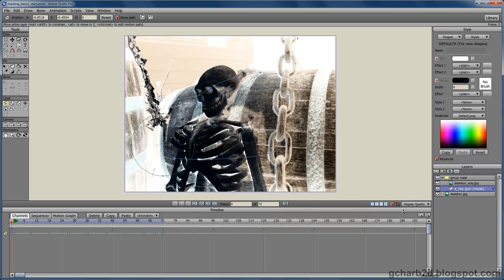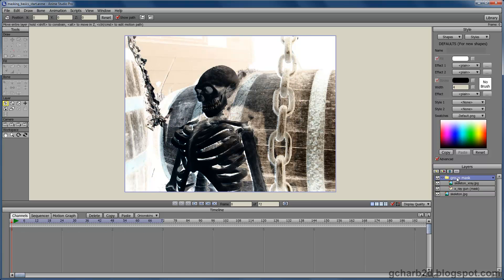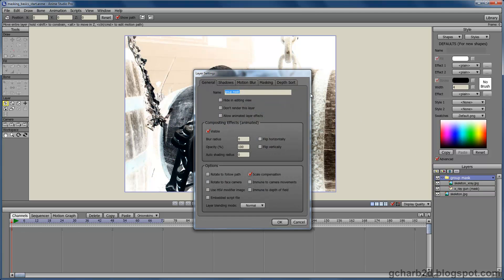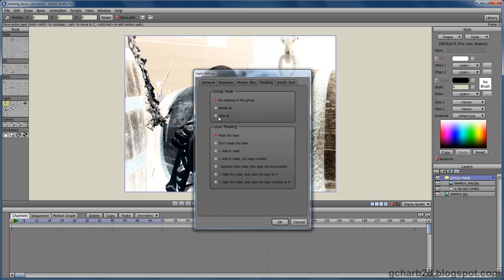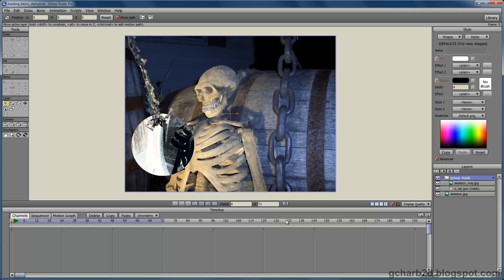We are almost done now, but there is one last thing we need to do to complete the mask. We need to turn on the masking for the group layer by going under the masking tab for the layer and checking add all.